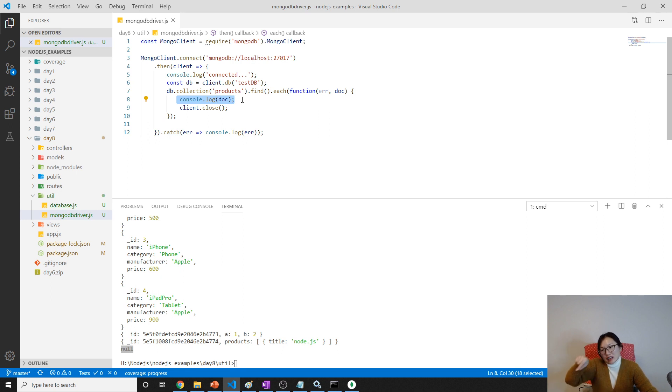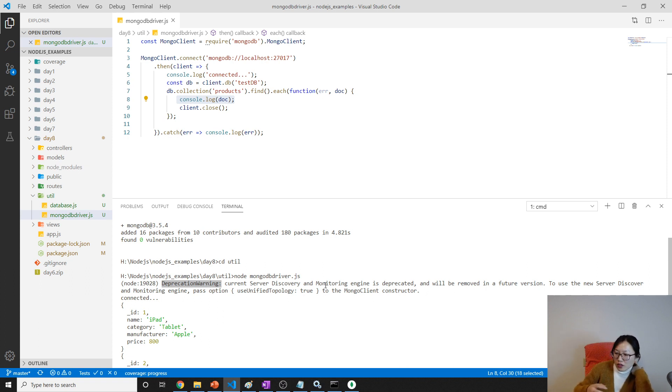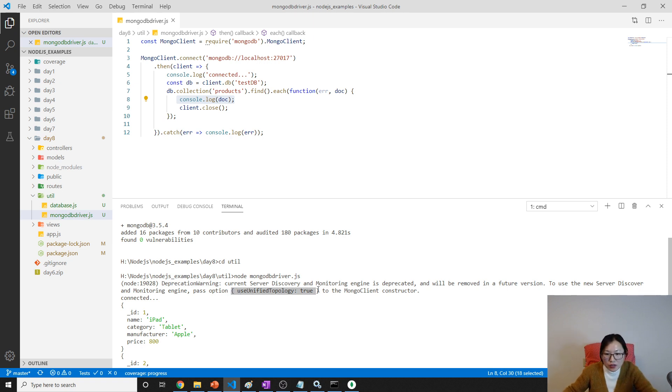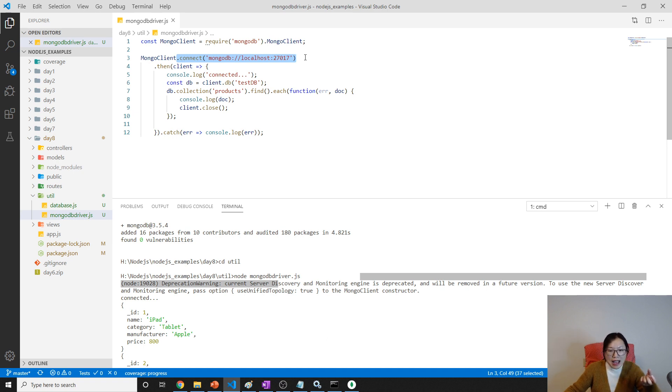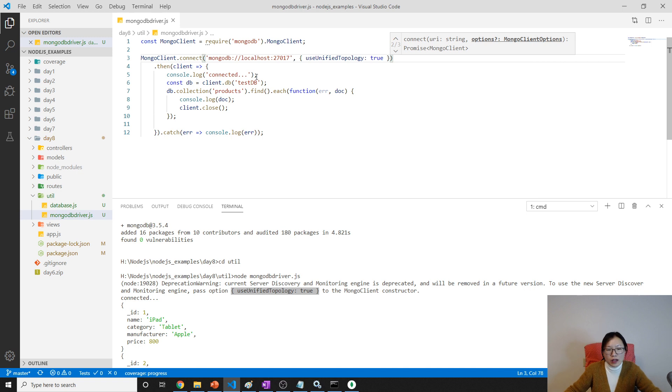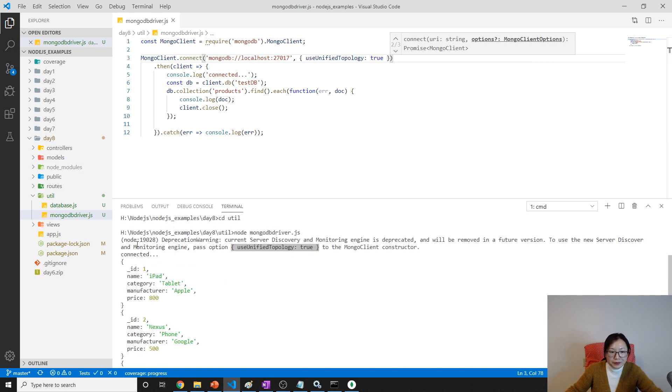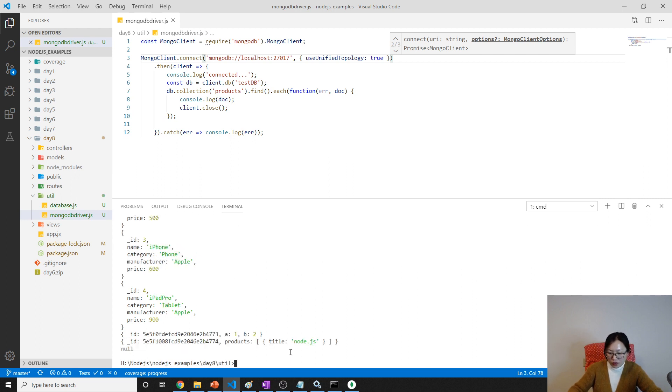Here we have a deprecation warning - the engine is switching from one engine to another. When we connect to MongoDB using this method, it uses the older server discovery and monitoring engine, which will be removed in the future. To use the new one, just pass this option. When we run again with this option, we won't see the warning.